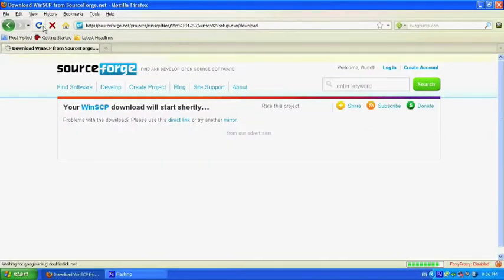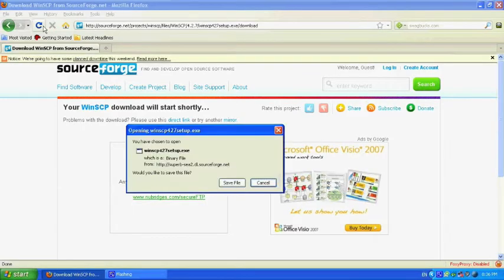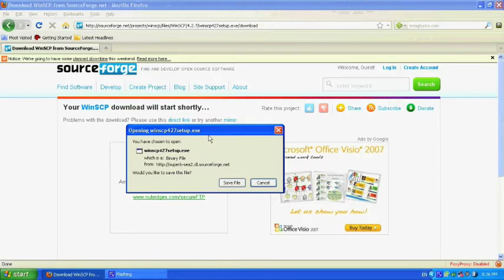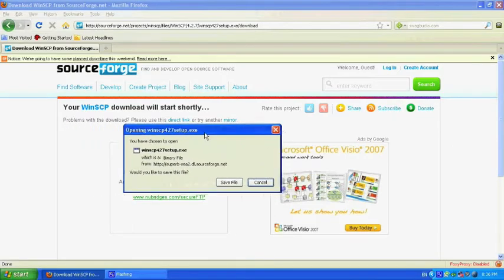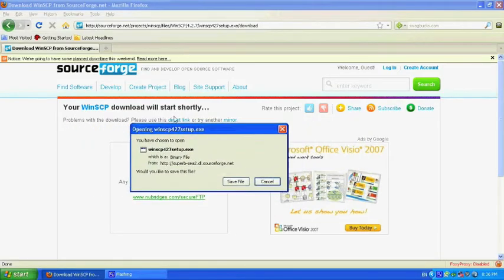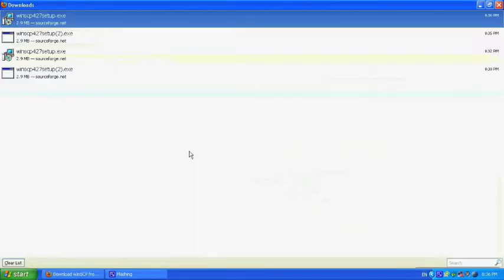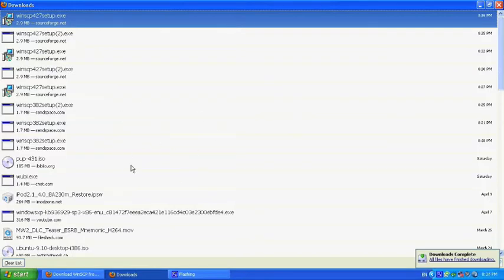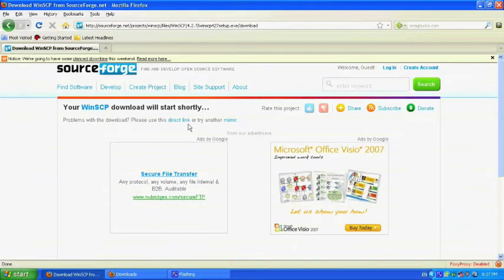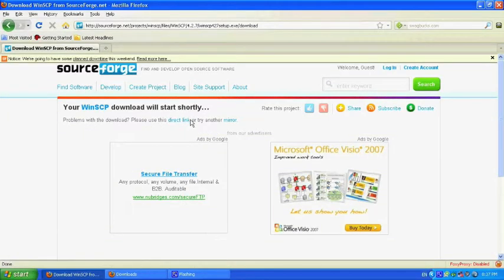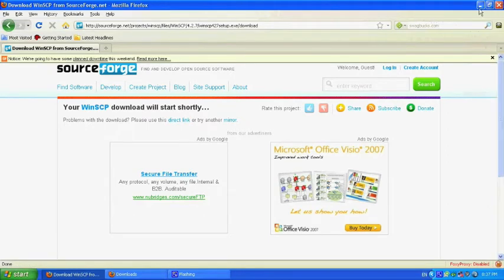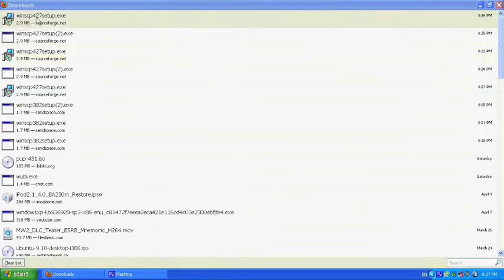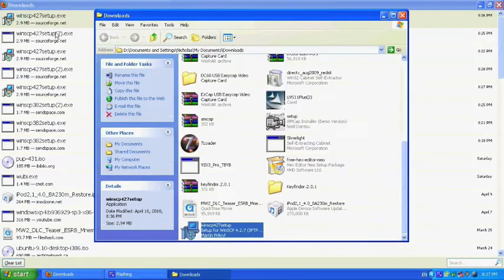Once you've done everything up to this point in the video, you're going to want to go to the link in the description below and a download should pop up. It'll say do you want to download this file, just save it somewhere on your computer. It might not look exactly like mine but it should look pretty similar depending on what browser you're using. If it does not pop up, click on direct link right here.